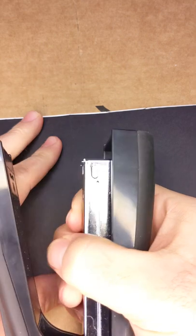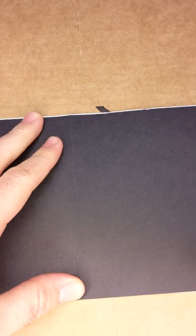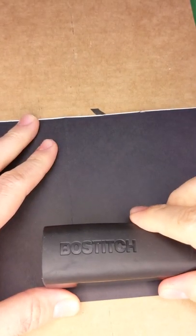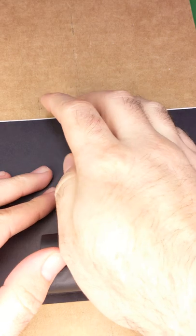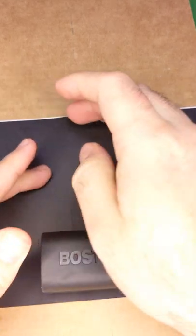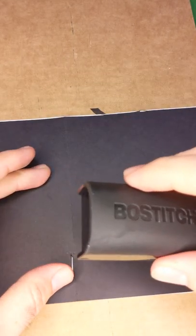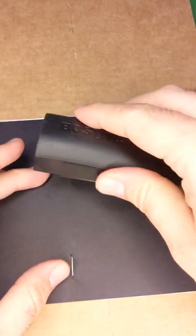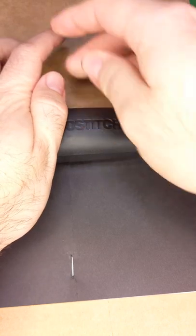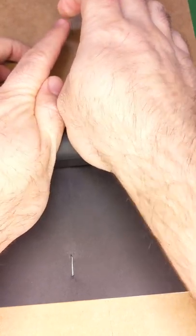Pop open your stapler and align to the crease on the lower edge of the notebook. Press down firmly so that the staple goes through the paper and into the cardboard. Repeat this process to evenly secure the paper to the cardstock.